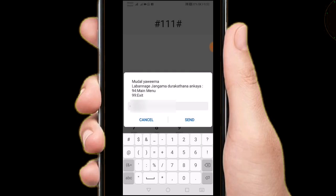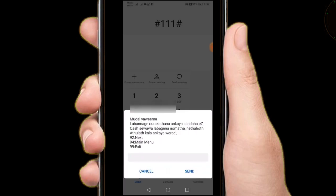I will send the number details. I will send the number type and send the number to the other side.